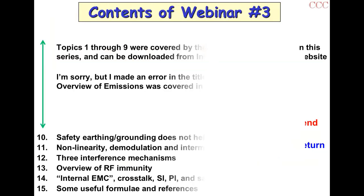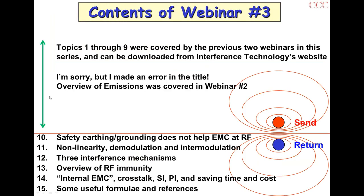So you see here there's a list of contents, and we covered items one to nine in the previous two webinars. I have an apology to make because the title includes Overview of Emissions, but we actually covered that in webinar two — it's my fault for not being careful enough with the titling. So we've done an overview of emissions.